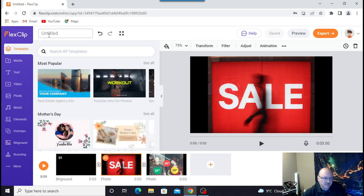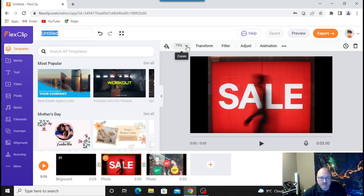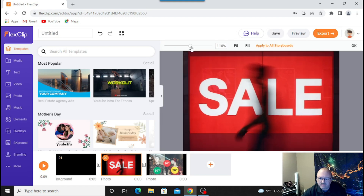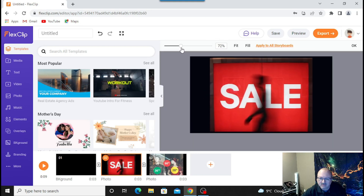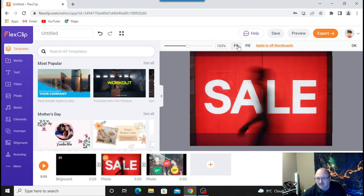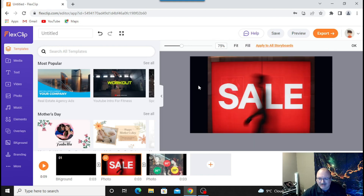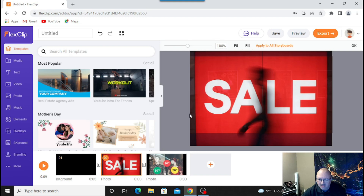I want to mention you have templates and you can title things up here — whatever you want to call them. There's an awful lot more to this, but I just want to point out the quick, easy things. Right now it's at 75% zoom. If you want to zoom in to really see what you're capturing, you can go to 200%. You can go fit or fill — fill fills the entire screen, so if you have a little black border on the right-hand side with empty space, fill will fill it all up.